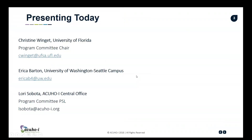So I'm going to go ahead and get things started. I mentioned that I had some colleagues with me: Christine Winget from the University of Florida, who is our program committee chair this year. We also have Erica Barton with us from the University of Washington Seattle campus. Erica was kind enough to join us today and offer some expertise on universal design, so we'll be hearing from Erica in a few minutes.